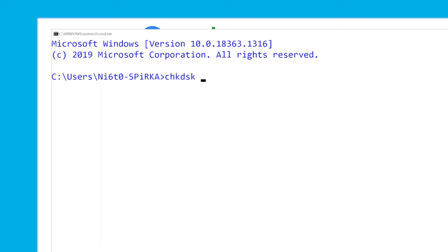Go ahead, type CHKDSK, then type the drive letter of the device that you want to scan, followed by a colon, then hit the space and type the following attributes: slash f, slash r, slash x.